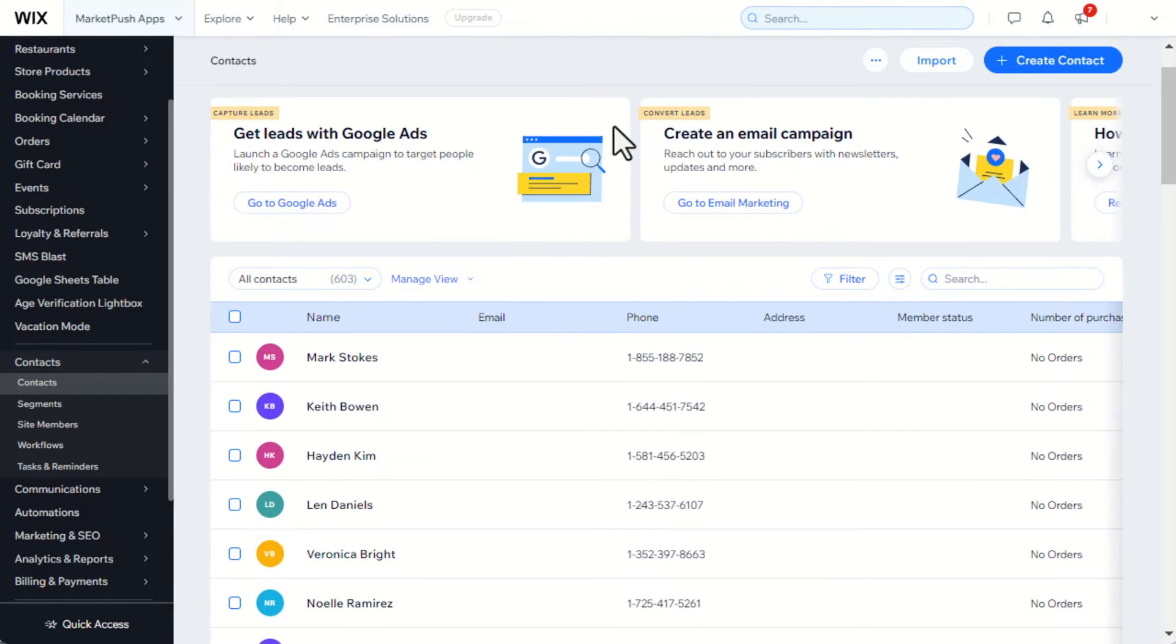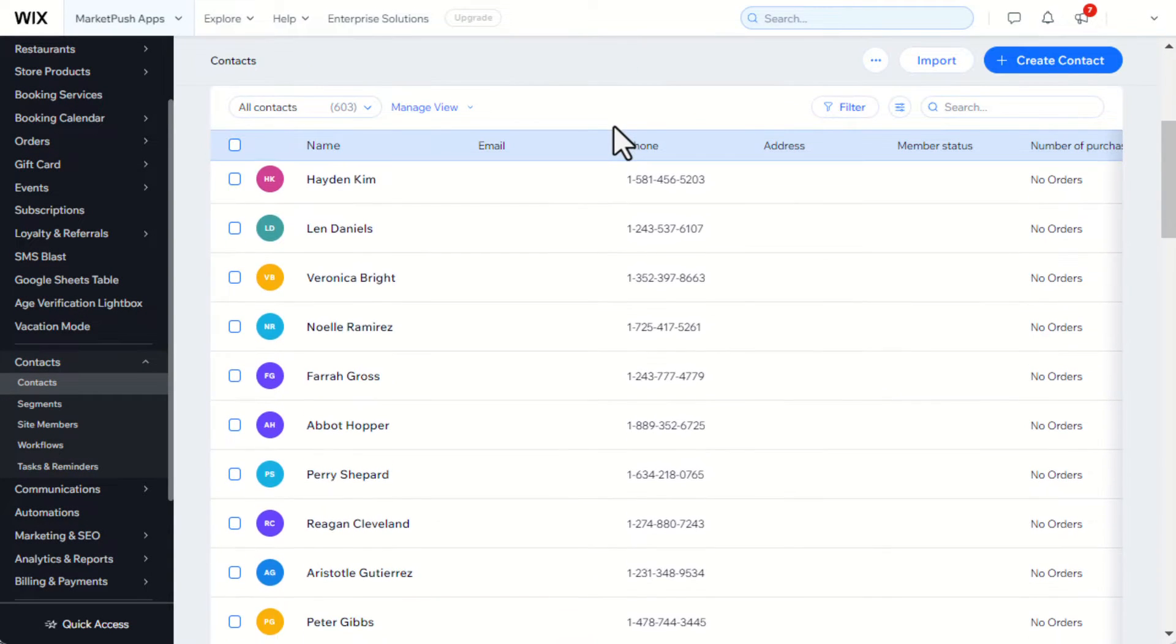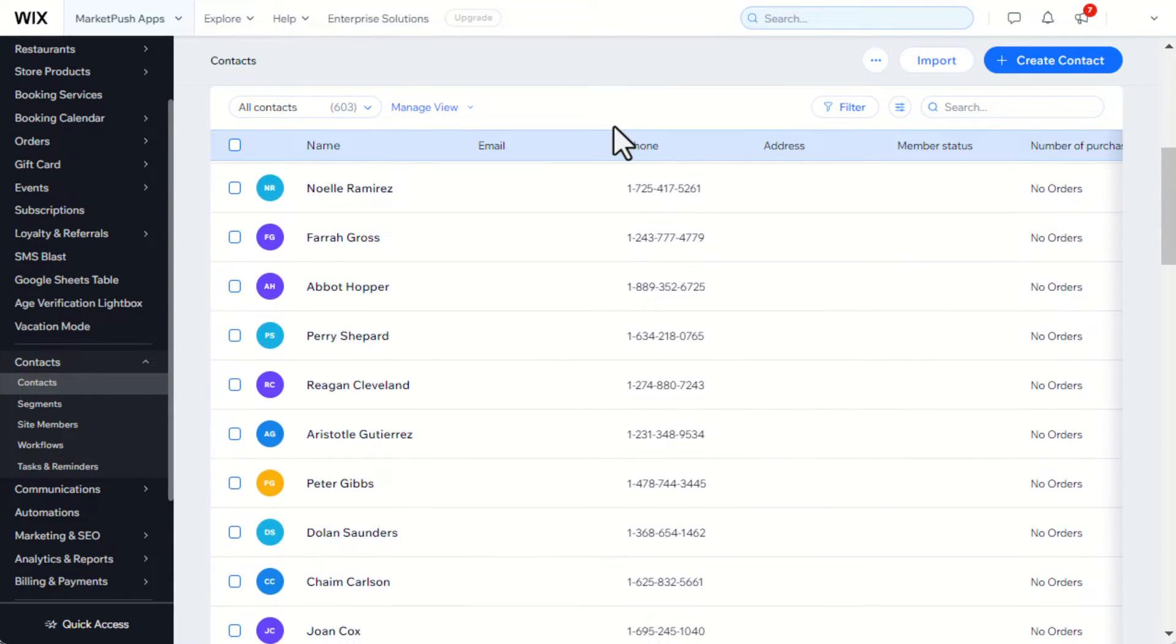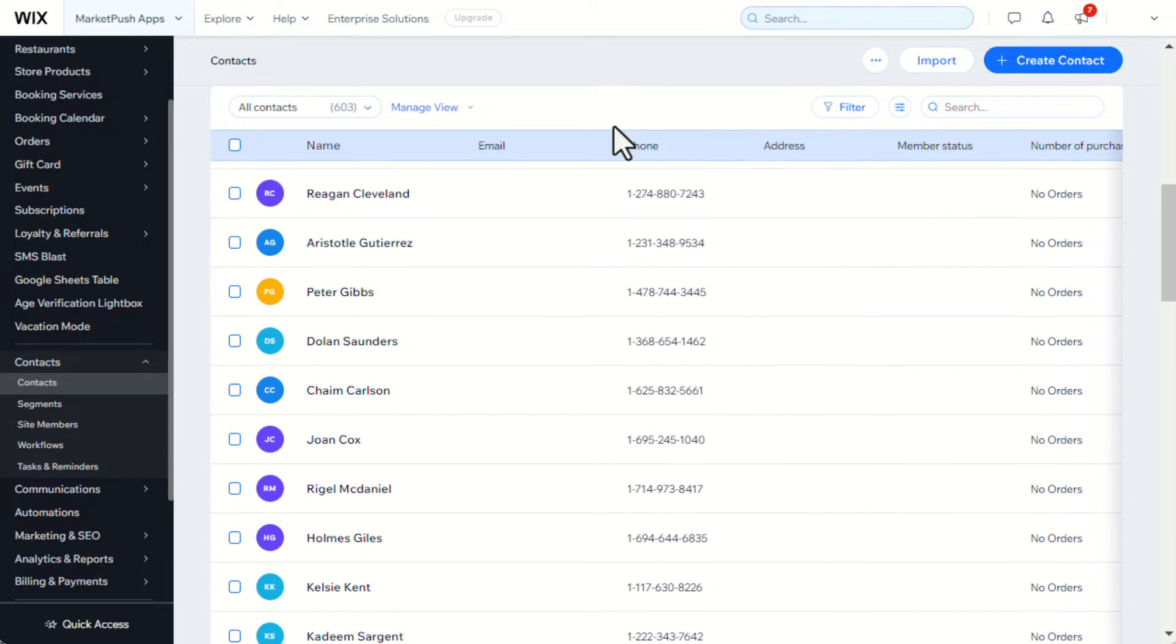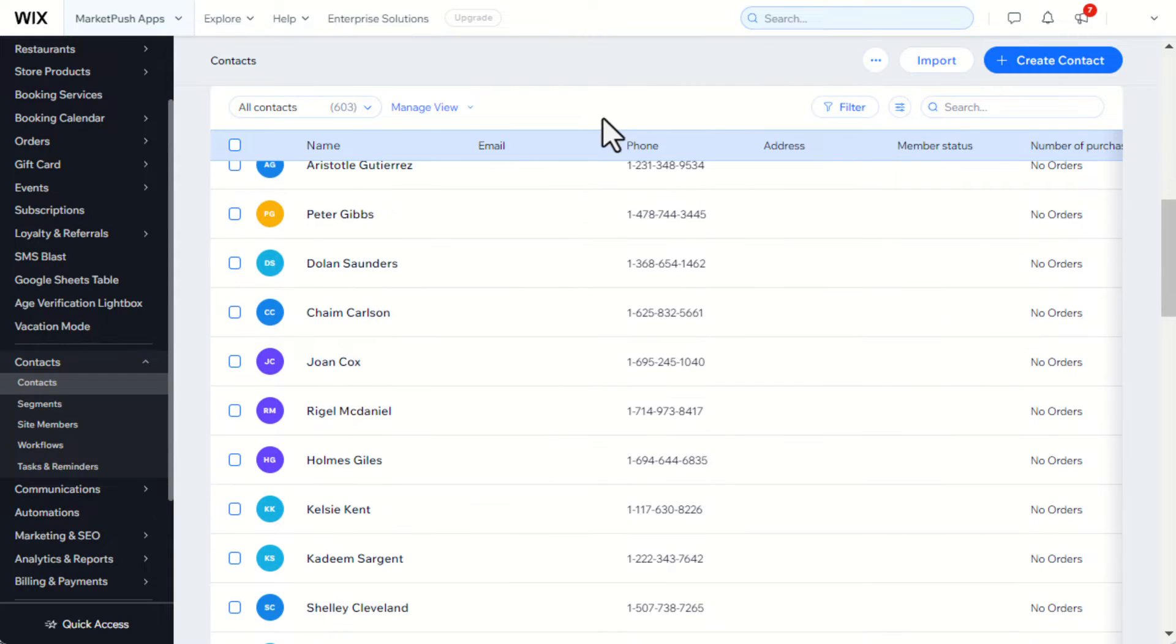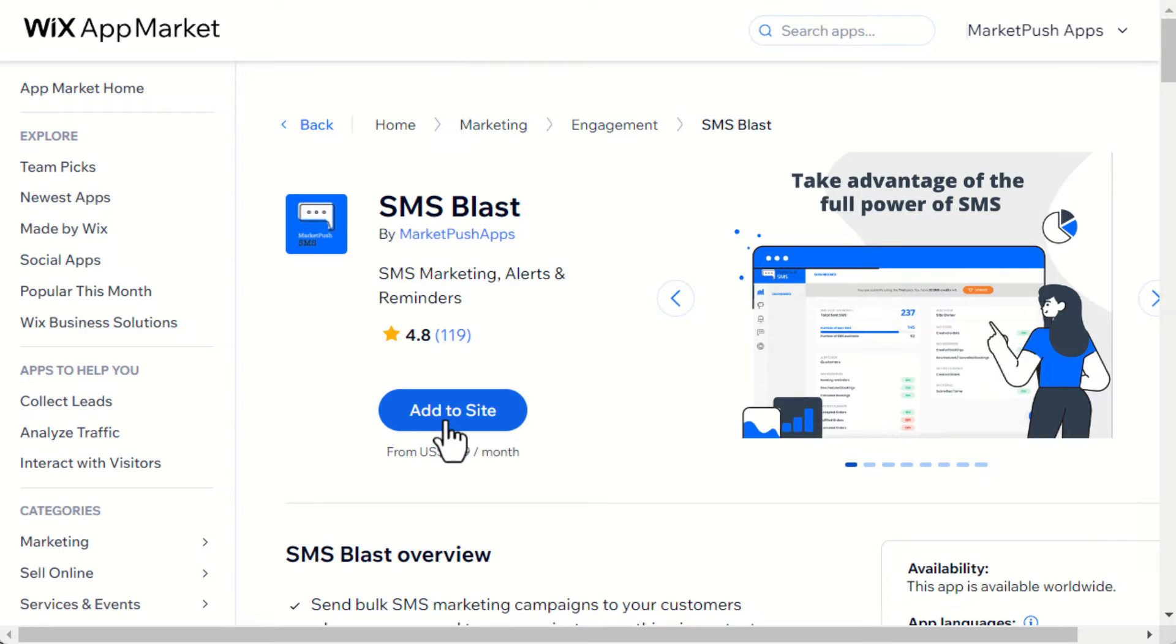Here is how you can send marketing SMS messages to your Wix contacts using SMS Blast app by Market Push apps. To do so, install the SMS Blast app from the Wix app market. You can find the install link in the video description below.